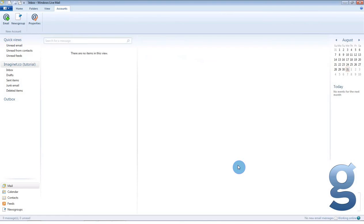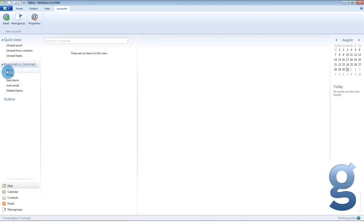You will now be in your main live mail window. You will see on the side that your new mail account has been added. You will see a number of folders beneath it, including inbox, sent items, and deleted items folders. Let's send an email now to test that our address is working.